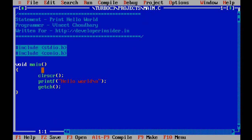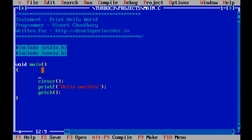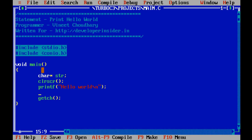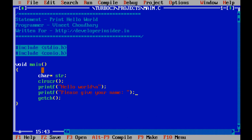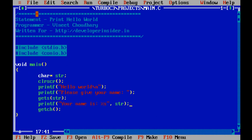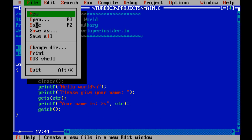Here I will add some statements. First of all, I will create a new variable which is a char pointer. Now let's ask the user to provide his name, so I will add the statement here. Now let's read the name of the user. Finally, let's print the name of the user as a confirmation. Now let's save this file — let's go to File then Save.